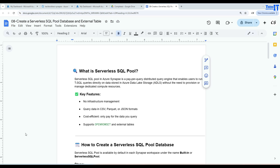Welcome to TechBreads of Xamarin. In this video, we are going to learn how to create a serverless SQL pool database and external table.